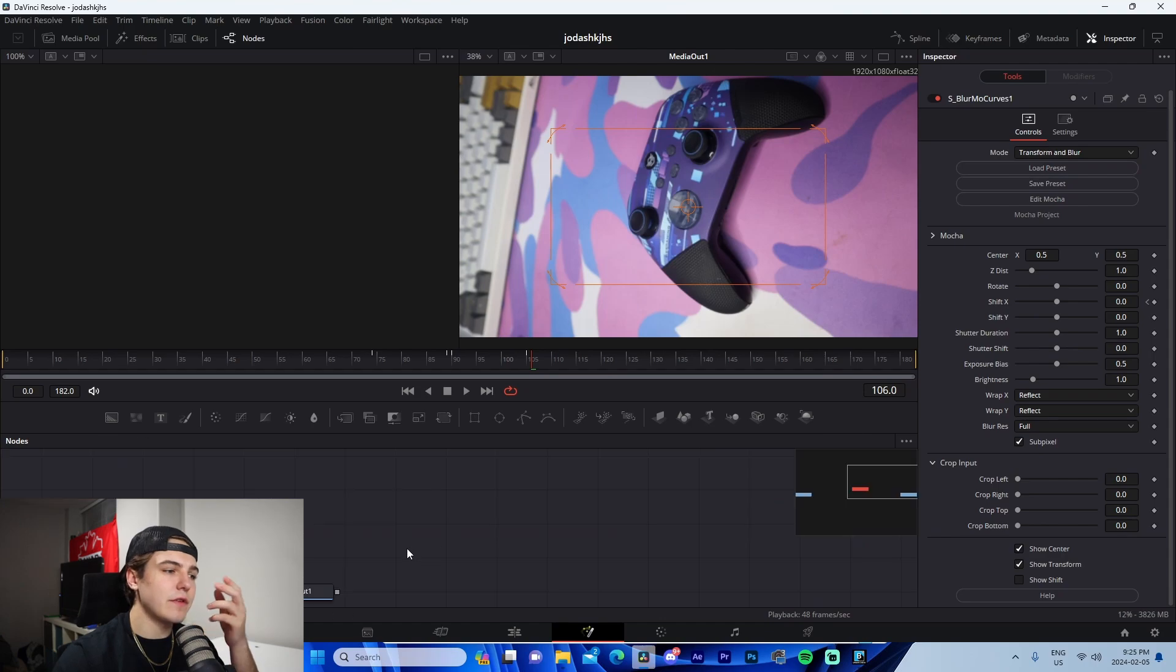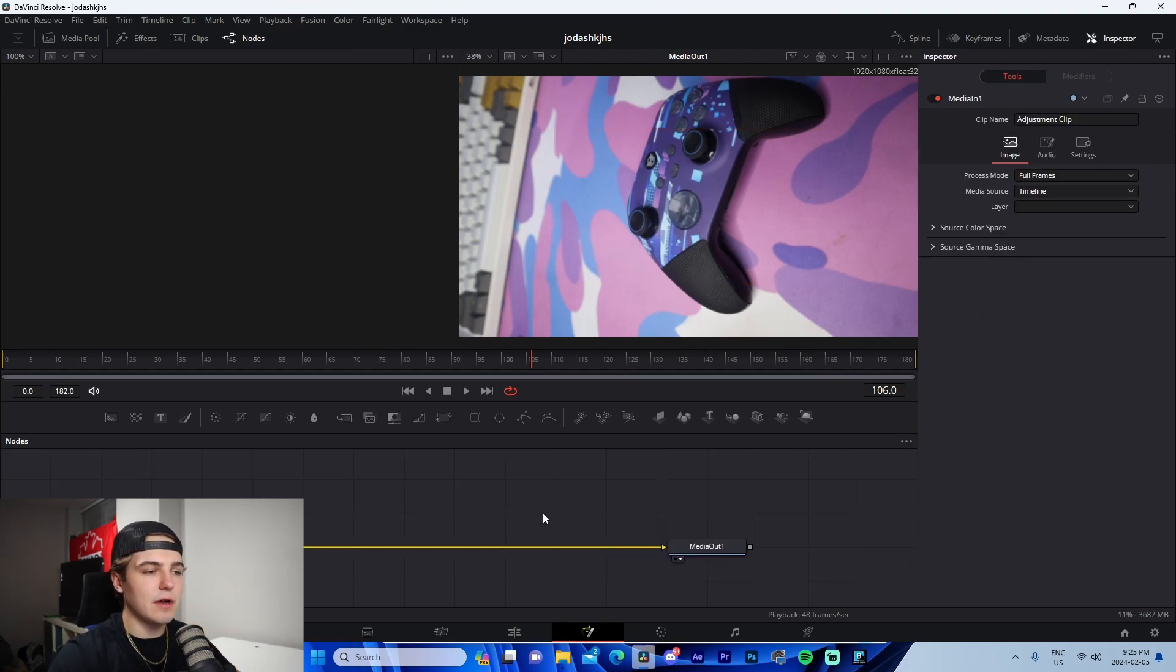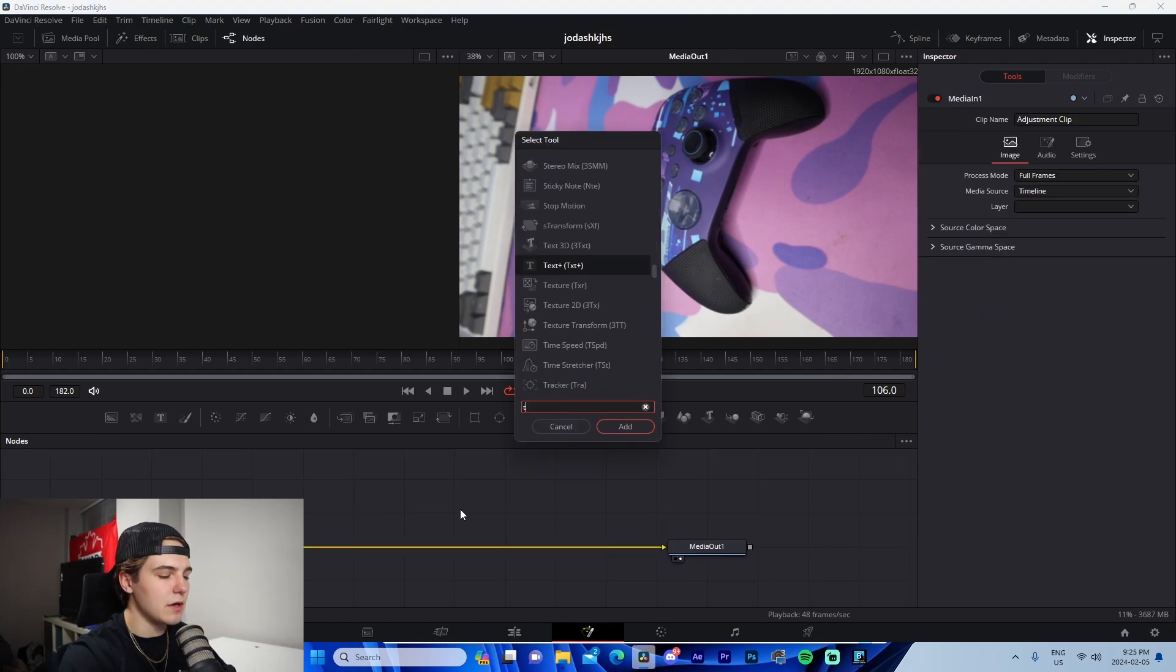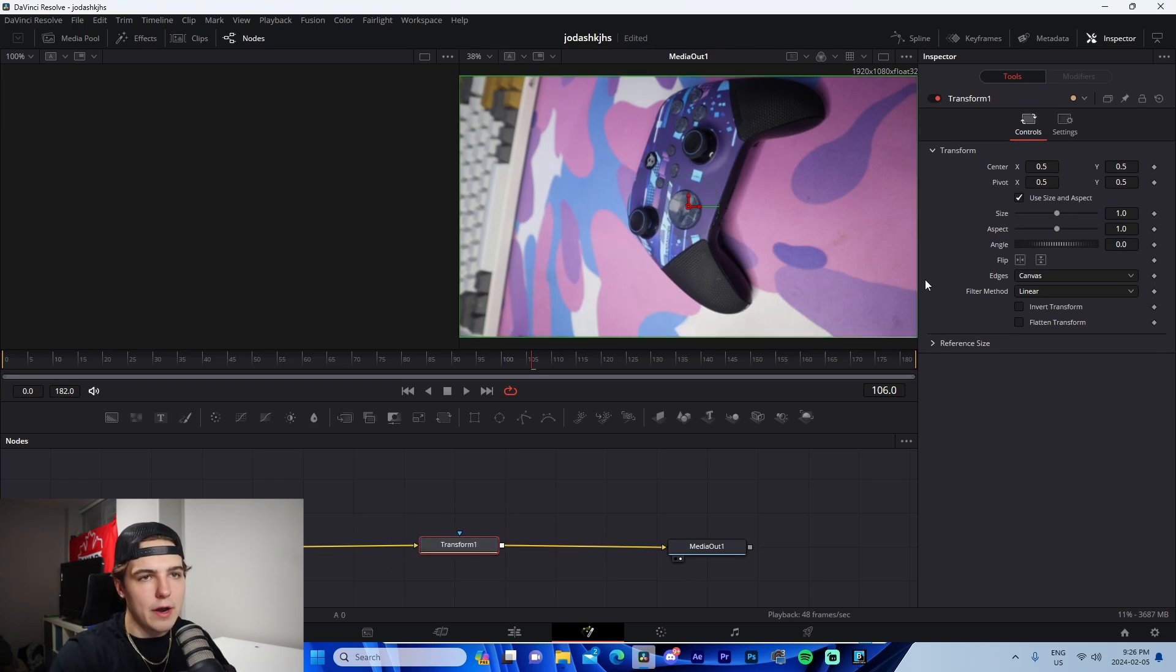Now, if we were to do this for free without the Sapphire plugins, it's going to be the exact same process, but we're going to look up transform, transform XF. And when you drag it in, it's going to say transform one.